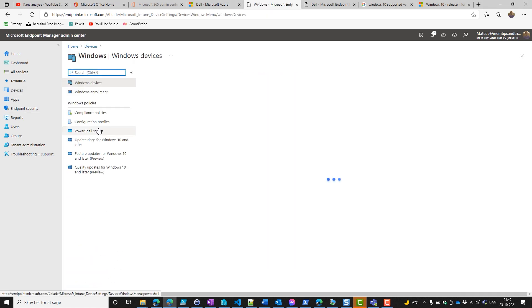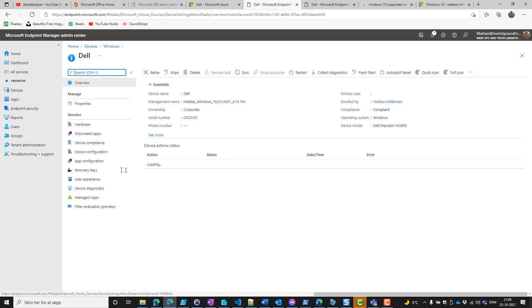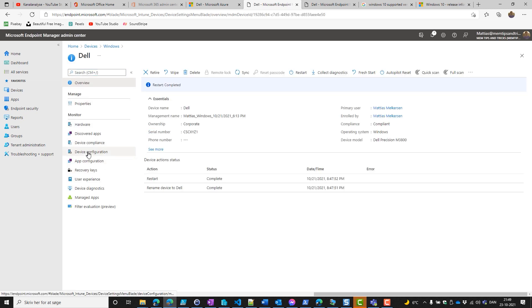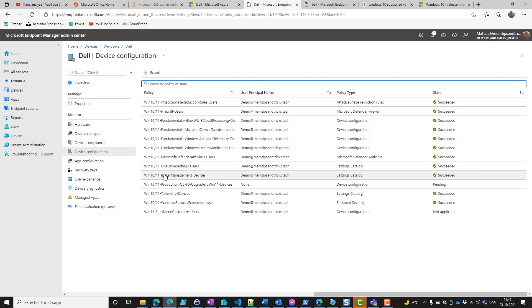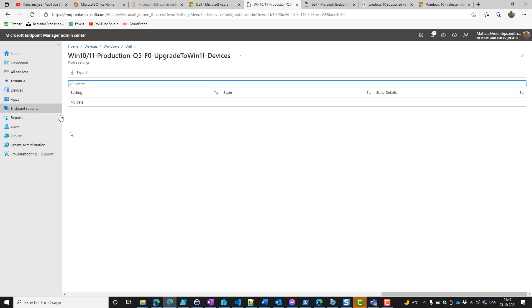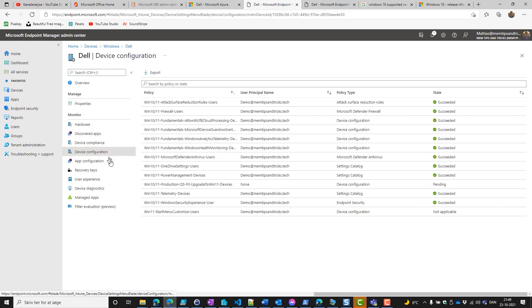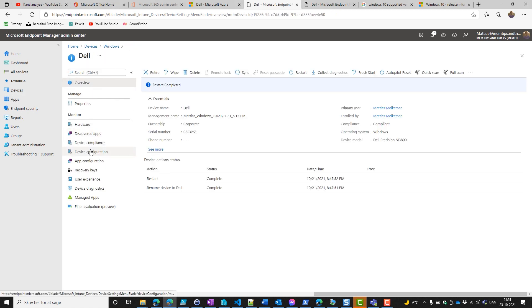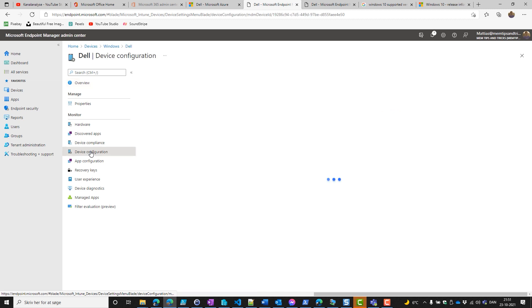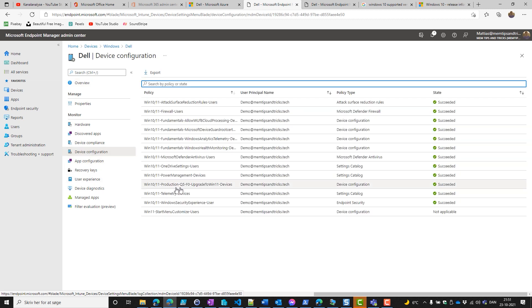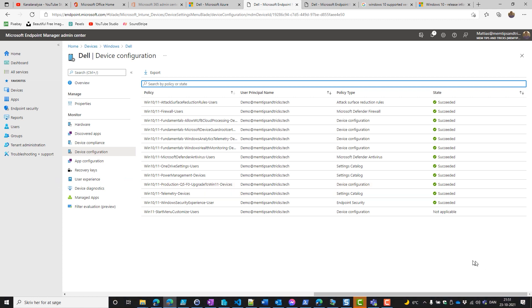Then we go back to the Dell device and go to the device configuration just to be sure that this new Windows update ring will apply for our device. It takes some time. Yes, our new upgrade to Windows 11 Windows 10 or later ring has applied to our device. So now our feature update deferral should be set to zero, which will honor our feature update policy.